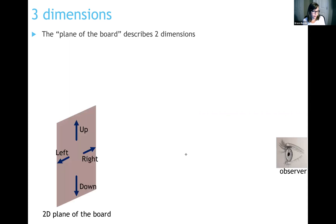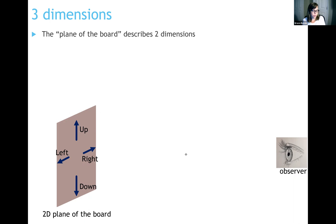Some phrases we use to describe a two-dimensional plane are things like up, down, left, and right. If you're the observer looking at this two-dimensional plane, you could use those words to describe a general direction. Left and right describe horizontal directions, and up and down describe vertical directions.